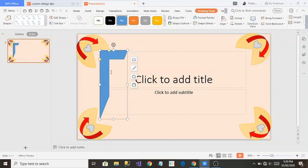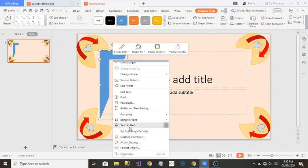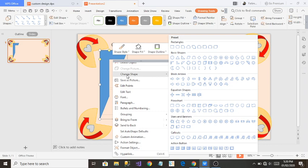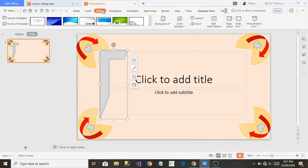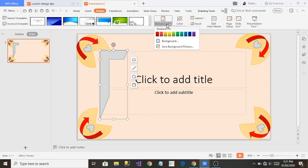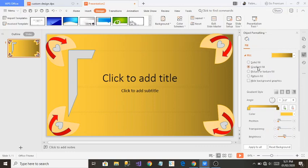Now I'm tired of adding solid colors, so I'd like to add a gradient. A gradient is a mixture of colors. I'll right-click and go to Background — from the Object Formatting window you can see Gradient Fill. I'll click on Gradient Fill to apply it to the selected shape.